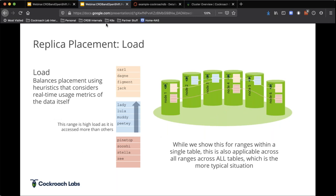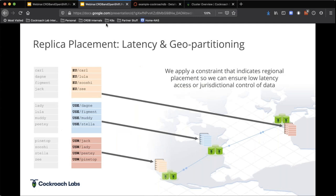We can also distribute data based on load. Say the middle range here — if 'Muddy' is a hot range (a part of a table that's being accessed a whole lot), we can actually segment that out and have it reside in its own node to optimize performance for compute. With tables having thousands and millions of records, this gets really complex — we actually get optimized for where we place data across multiple nodes based on load. It's all automated.